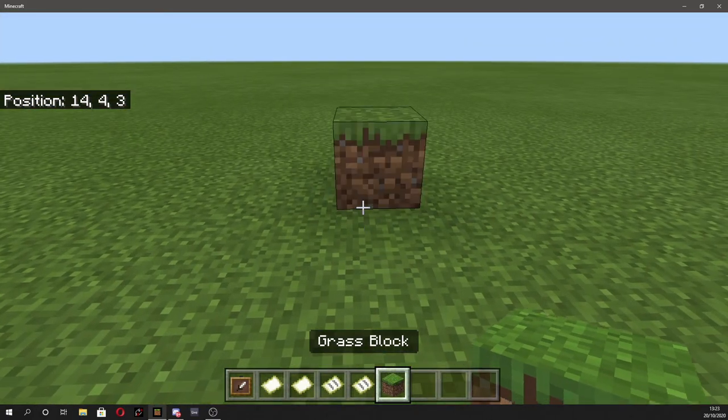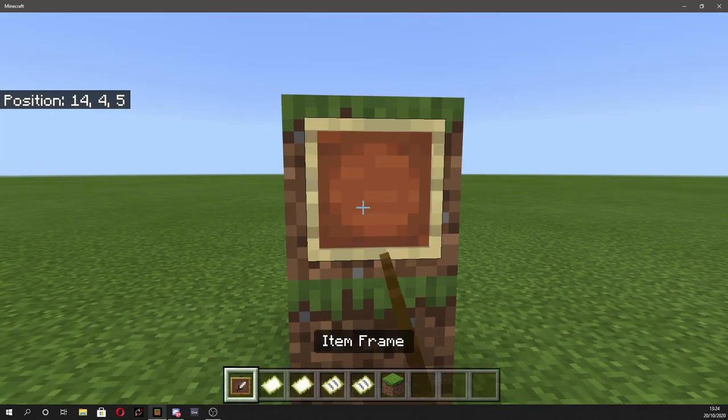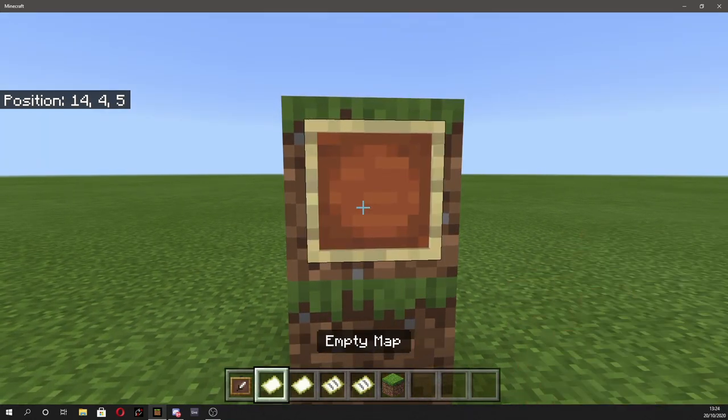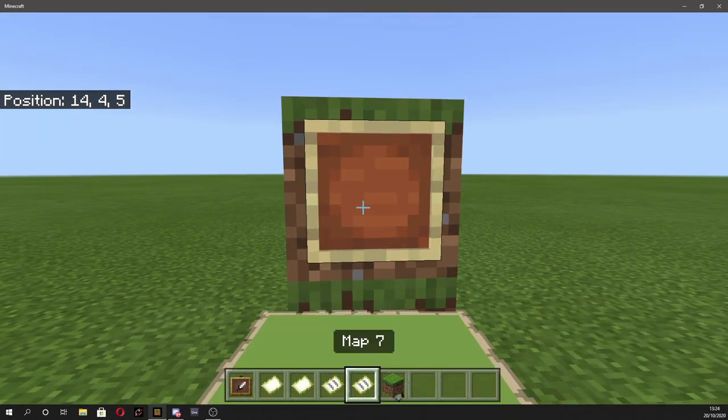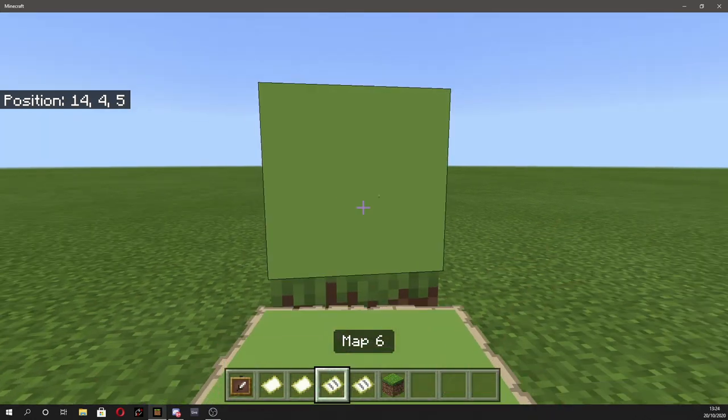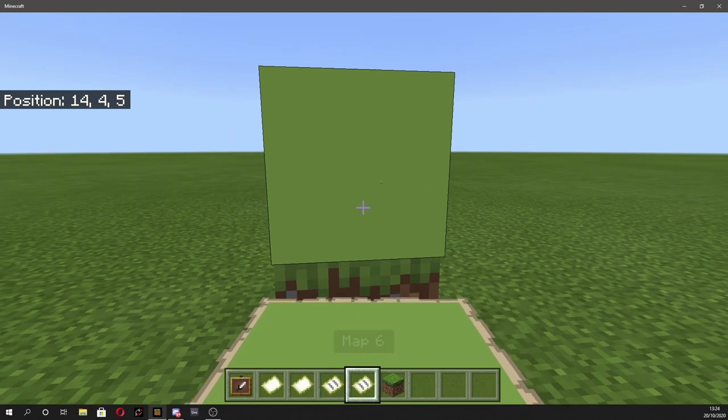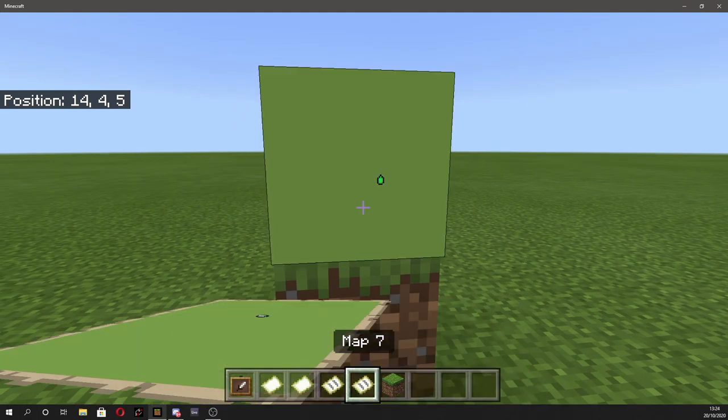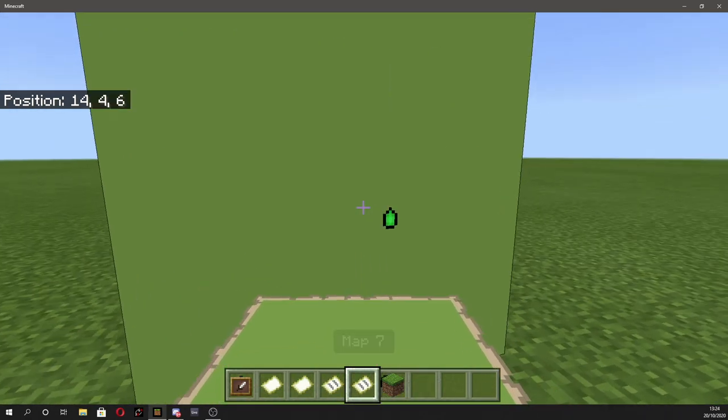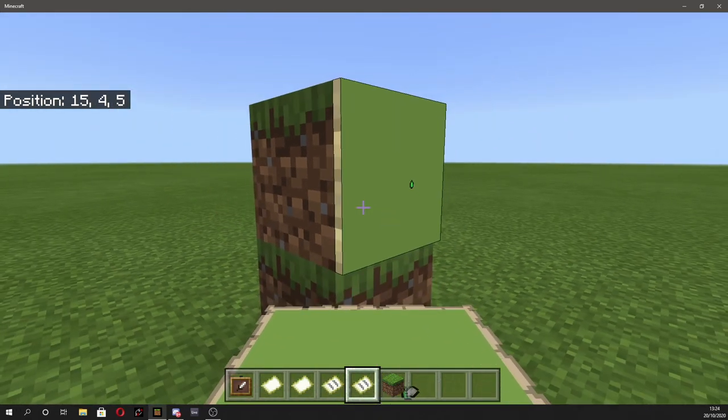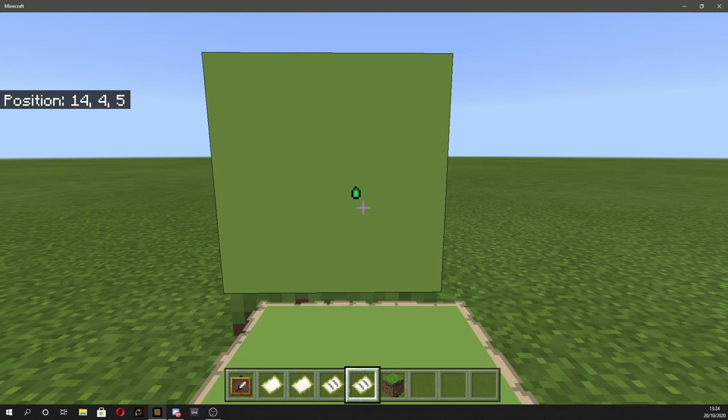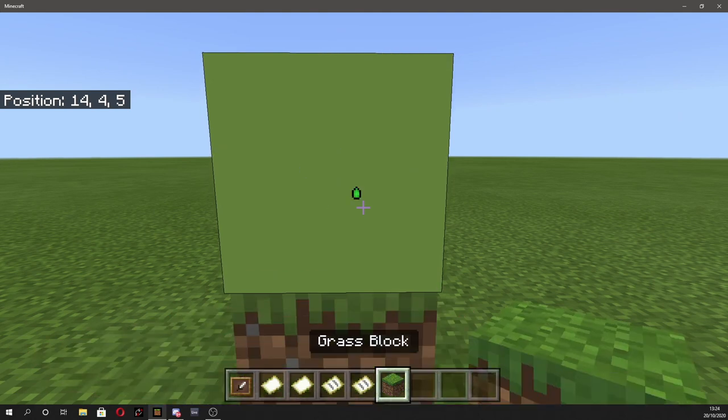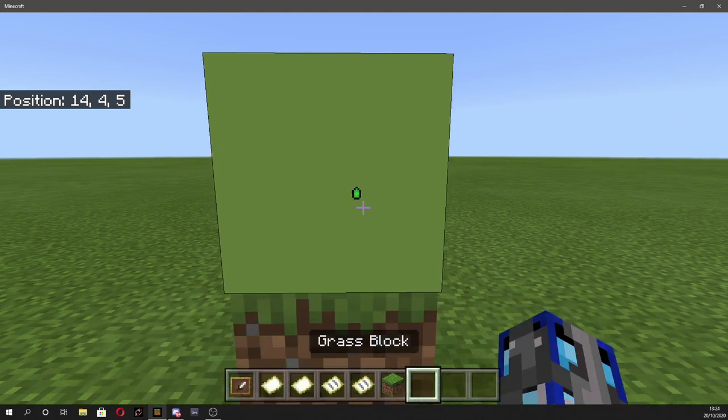Some cool things you can do with custom maps is you can place them down on item frames and they'll display fully what is on the map. So this would be pretty cool to do with a custom image and that is exactly what I'm going to show you guys how to do today.